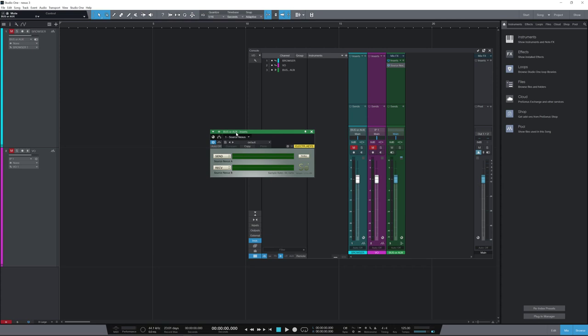Hi, this is Luke for Production Expert. Source Nexus from Source Elements lets you record between applications without the need for a second audio interface or extra cabling.